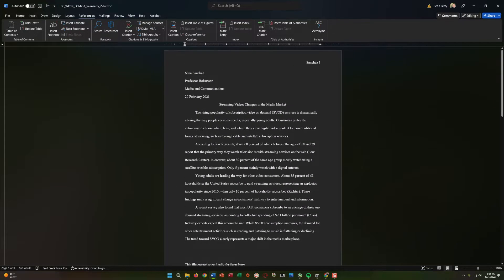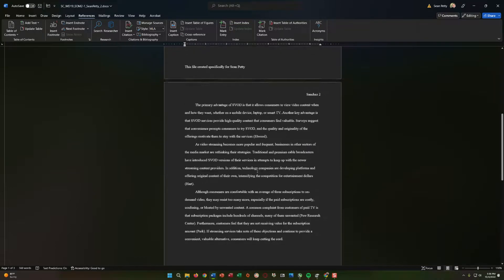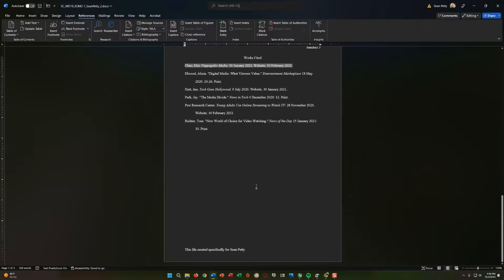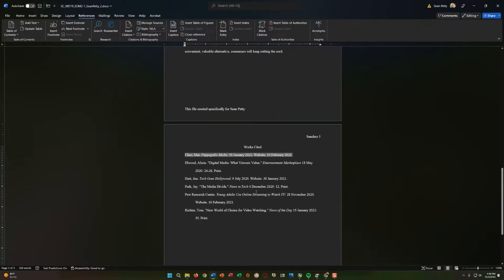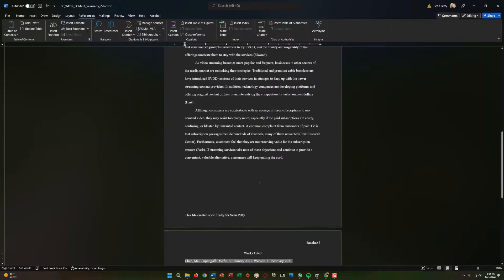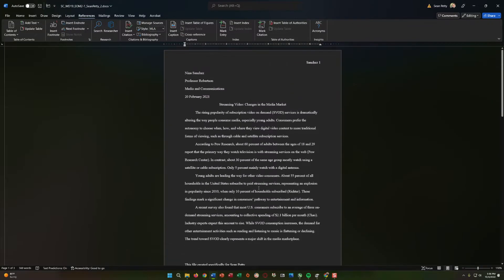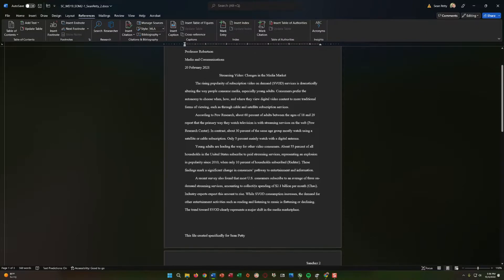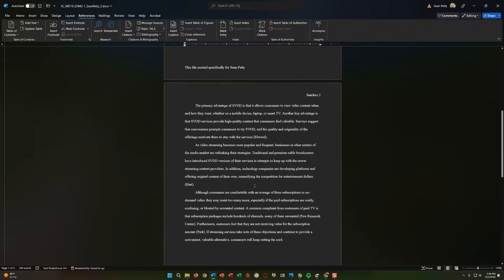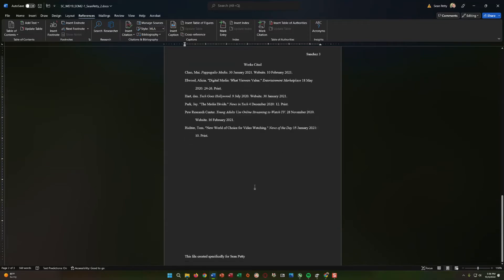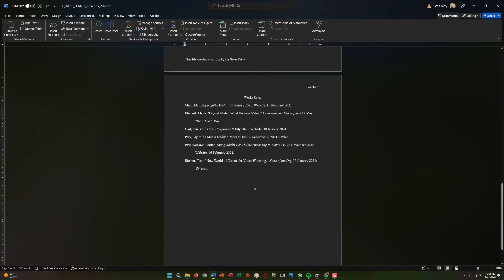And there you have it — a properly MLA formatted document. If you learn how to use these tools, you could take any document like this and do this in a matter of minutes, saving yourself hours of time. The last step is just to go ahead and submit the assignment. That's it for this video. Thank you for watching. Take care.